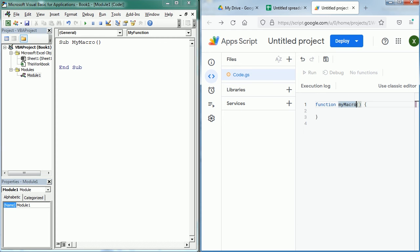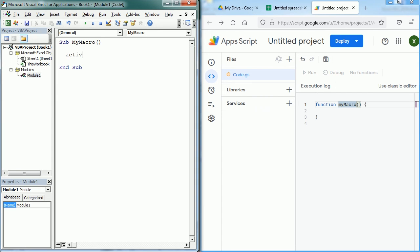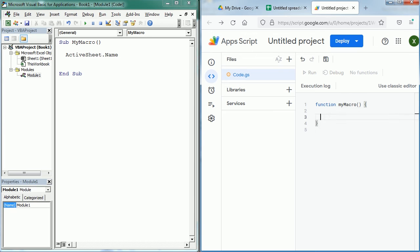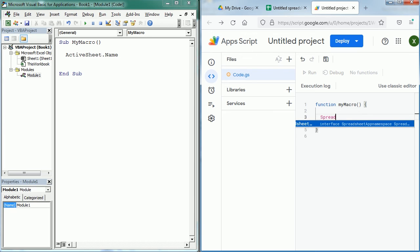Now both programming languages are object-based and we've seen a lot of that already in Excel VBA. So for example, if we want to get the name of the active sheet in Excel we would write something like ActiveSheet.Name. If we want to get the name of the active sheet in Google Sheets we would write something like SpreadsheetApp, and that's actually the equivalent to the Application object in Excel.